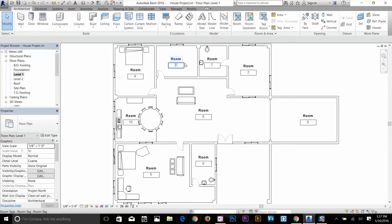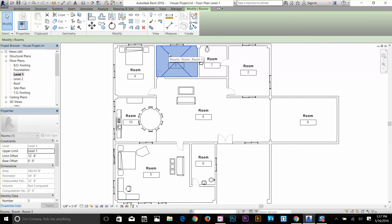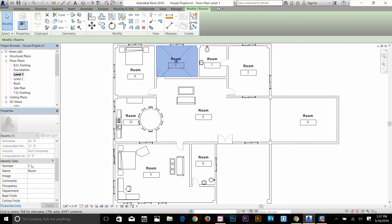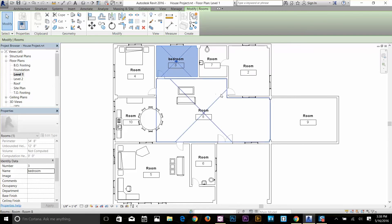To select a tag directly, take your cursor to the tag and click to select it. Now I can update the room name — let's say this is a bedroom. I can also edit the number. In the properties panel, it gives us dimensions like 12 feet, and identity data including the room number and room name, which I can edit here as well.